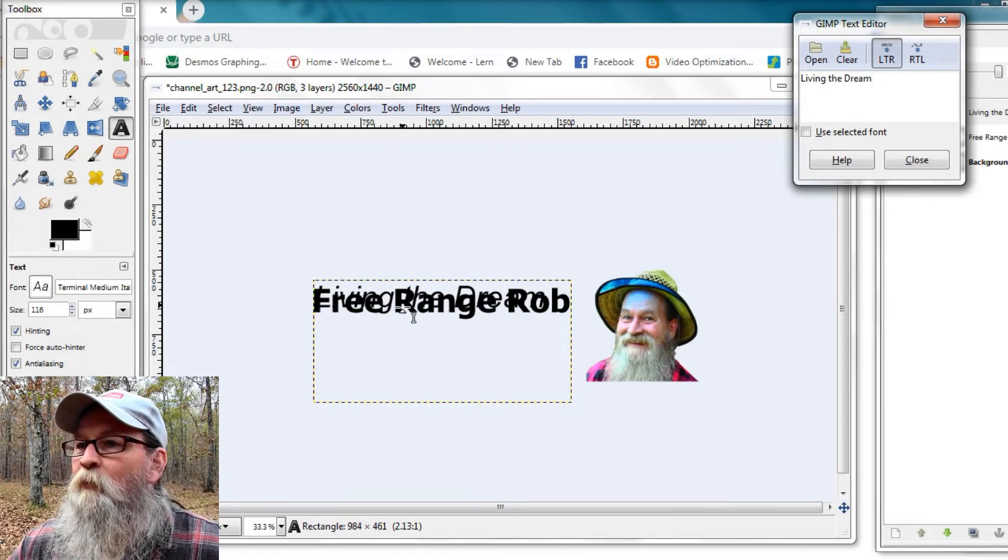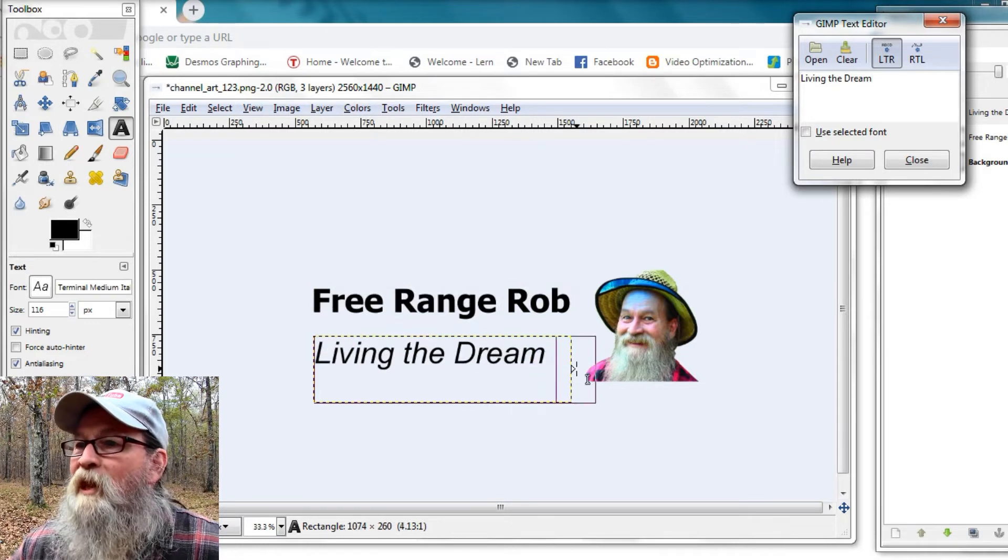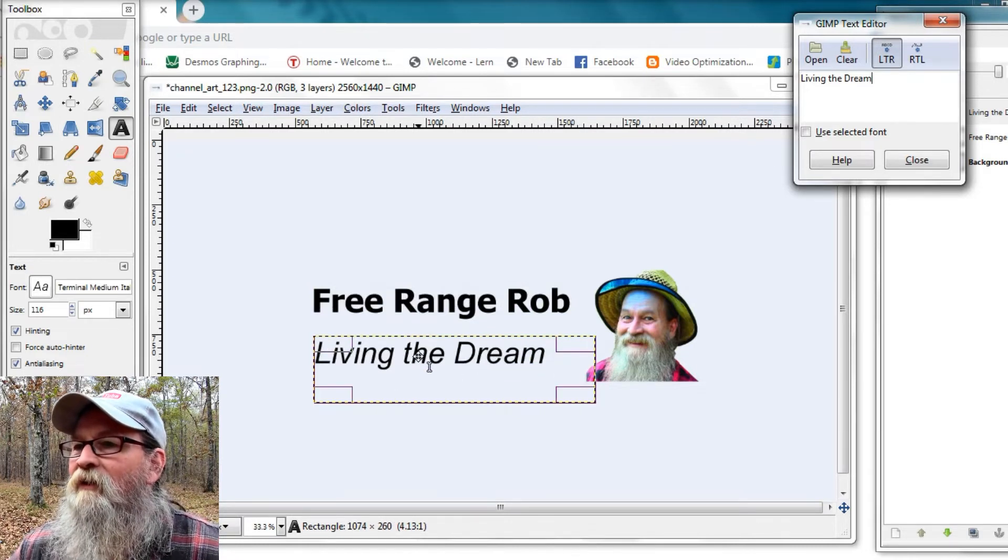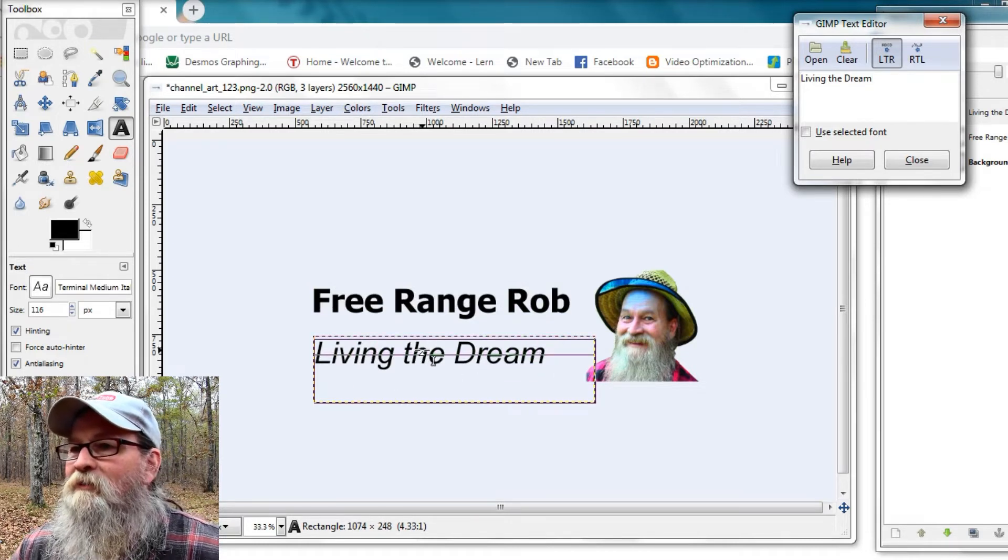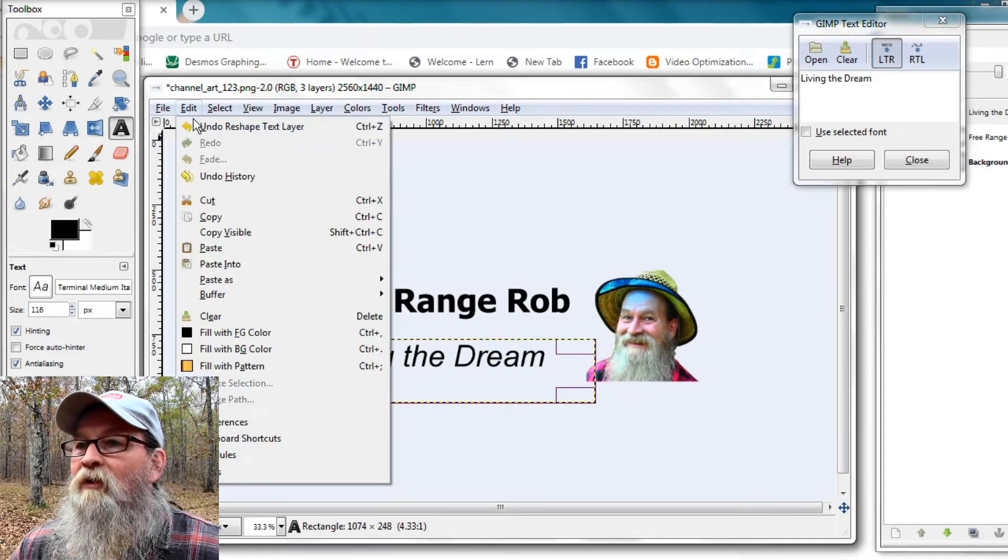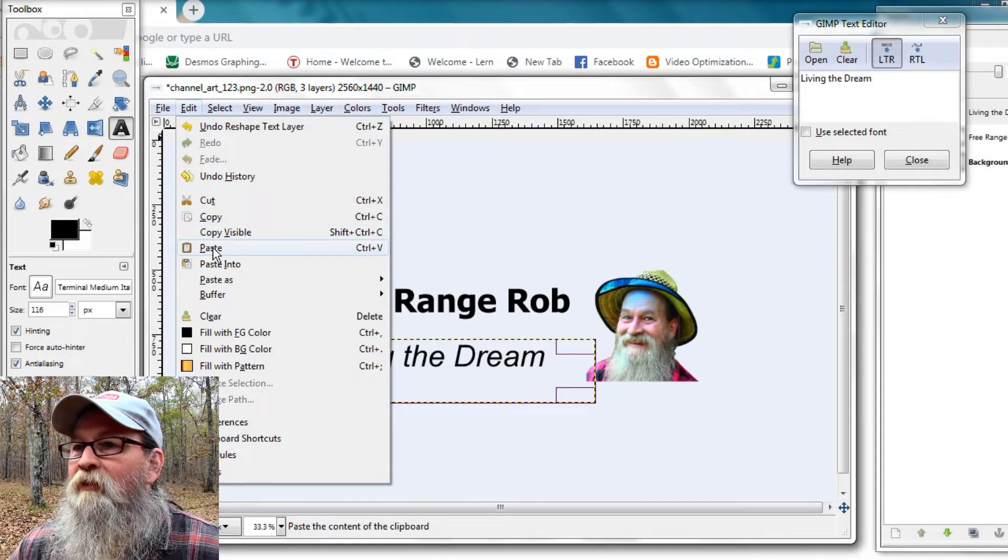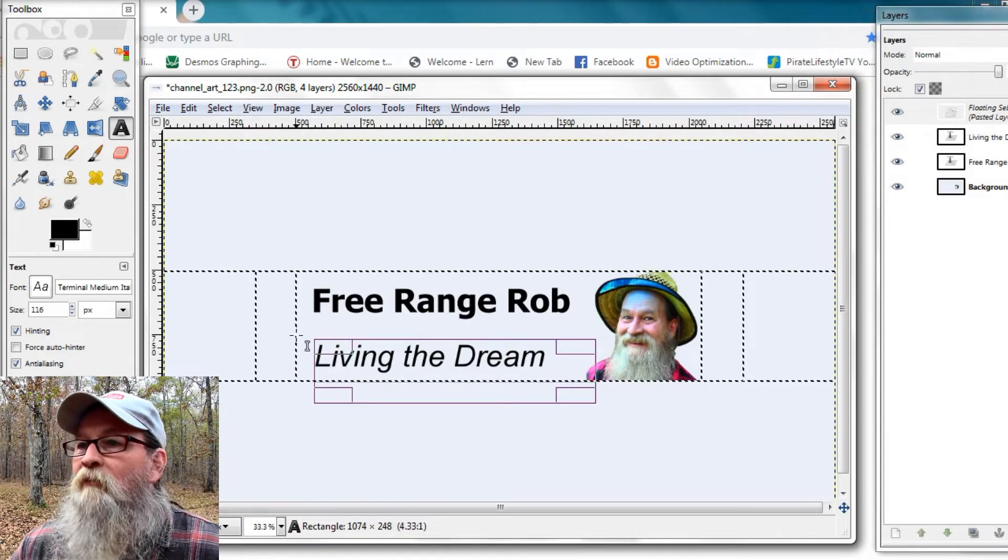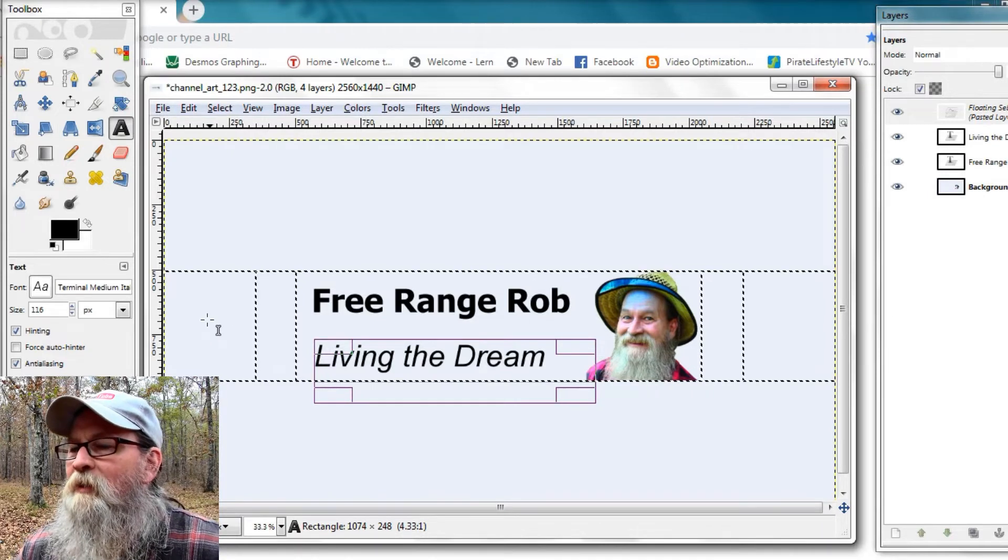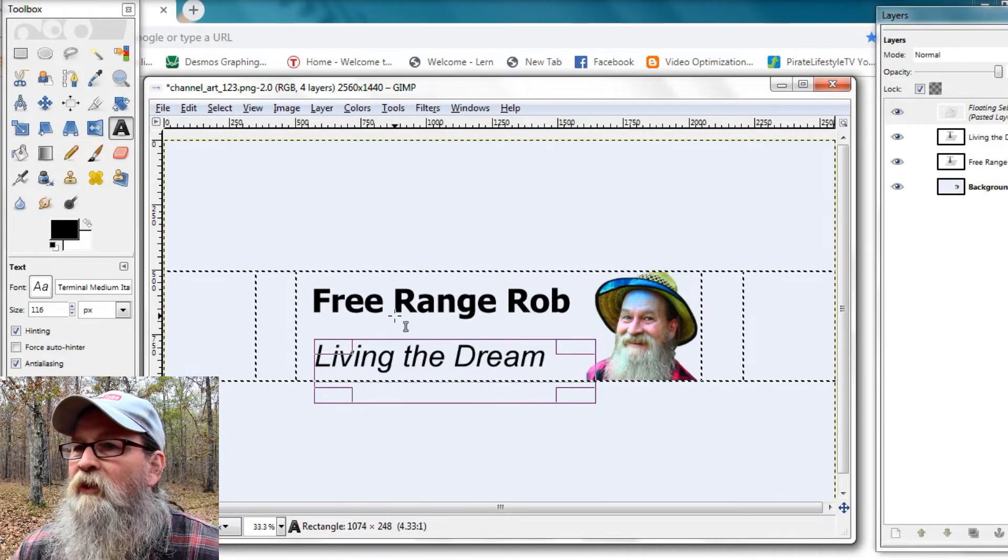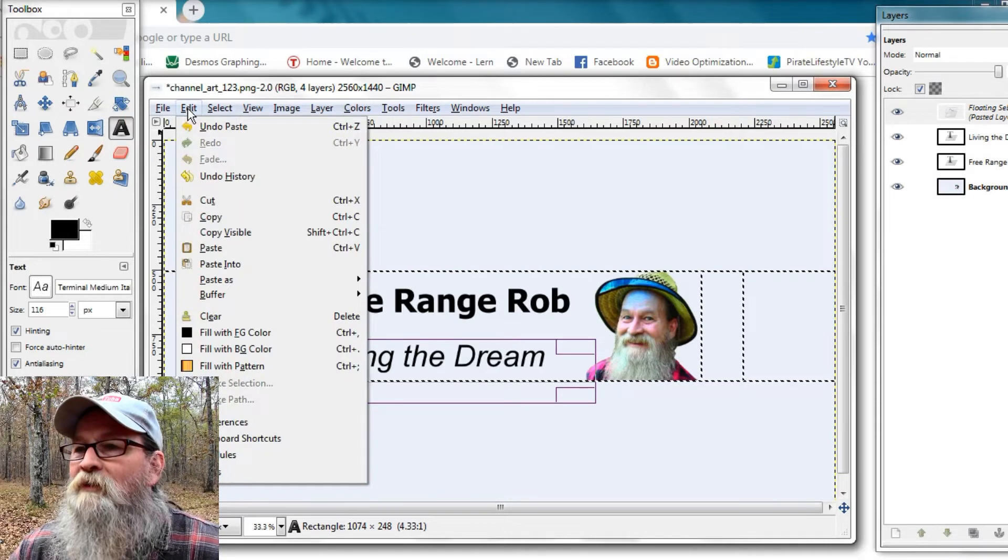Bring it down. And we can use the bottom of my picture there. It kind of gives us an idea of the vertical aspect. And we'll check our... And there we go. We've got Free Range Rob, living the dream, and my picture in that critical area. So we know that's good.